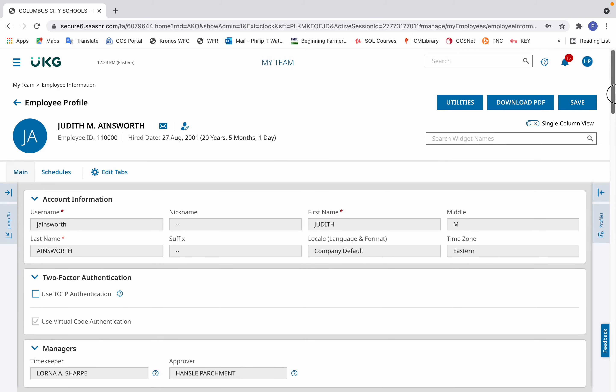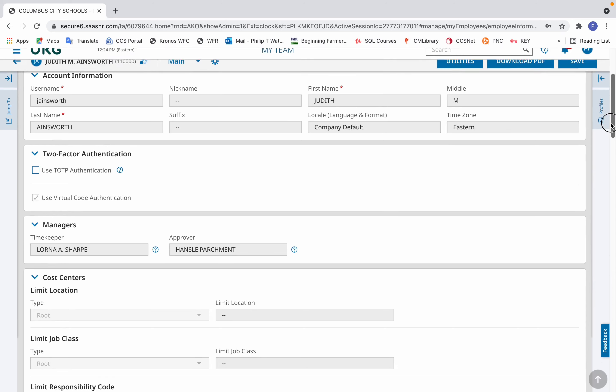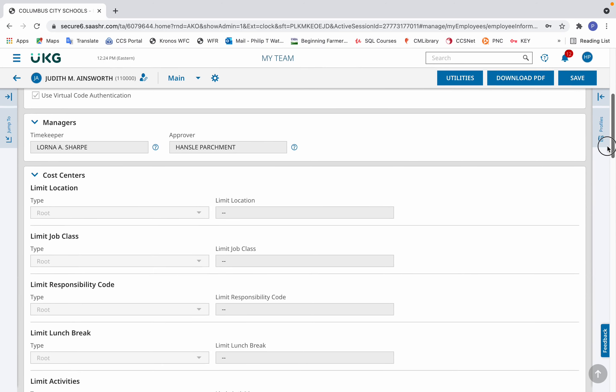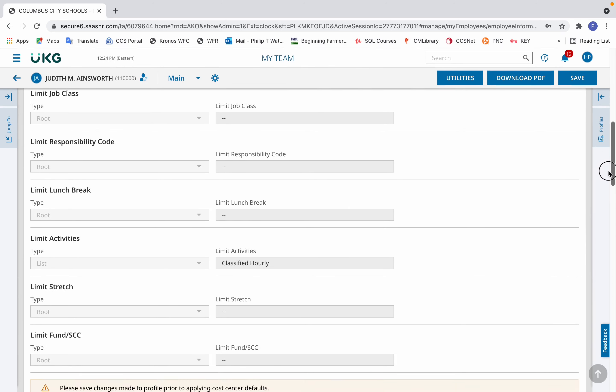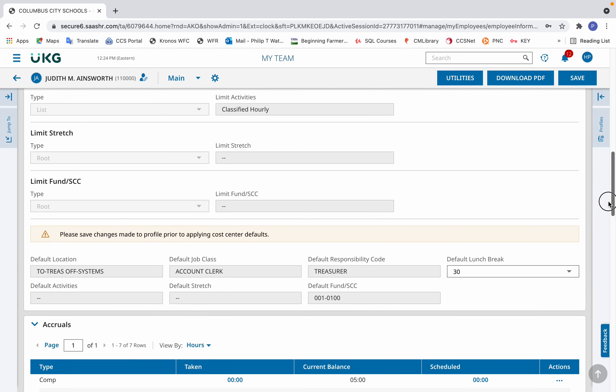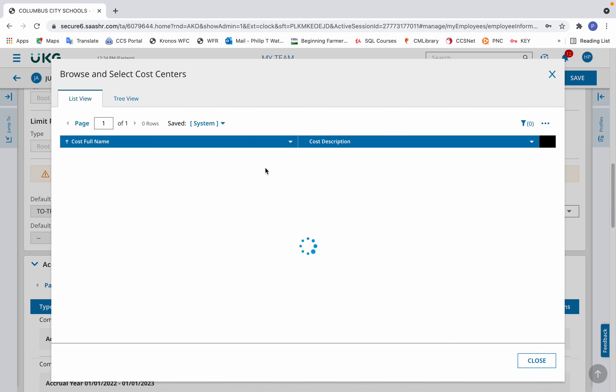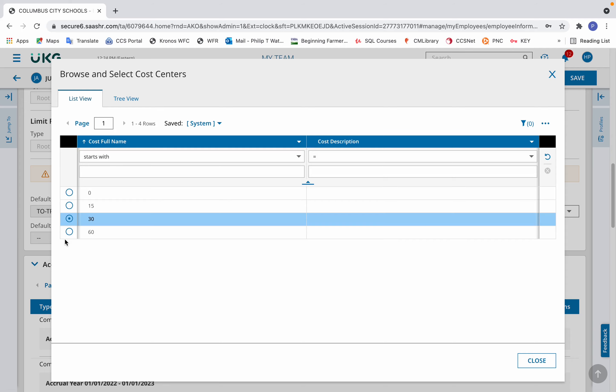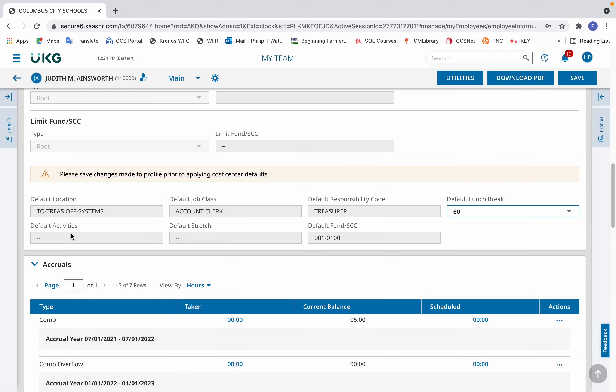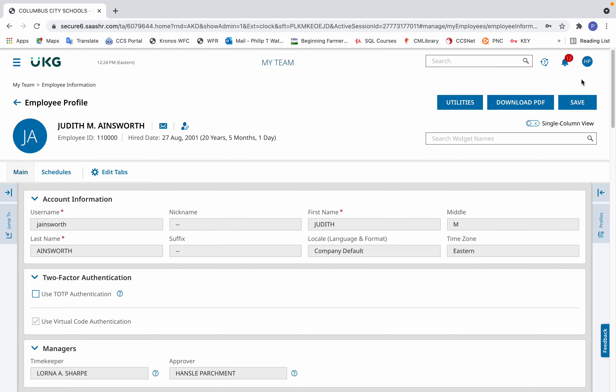In their employee profile screen, as you scroll down, scroll down different areas and in the cost centers area above the accruals area, you'll see default lunch break. There, you can click browse after clicking the down arrow and select the lunch break that the employee has requested. And that is for the current day and going forward. It's a semi-permanent change. Then click save.